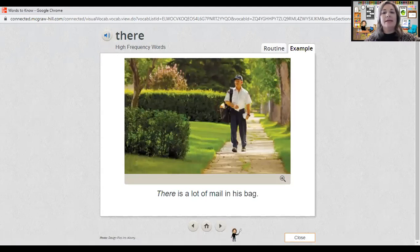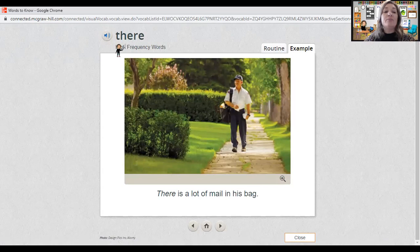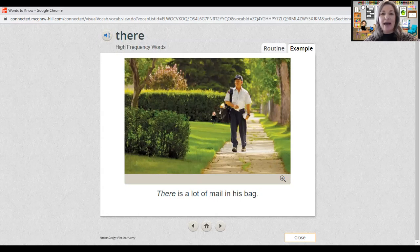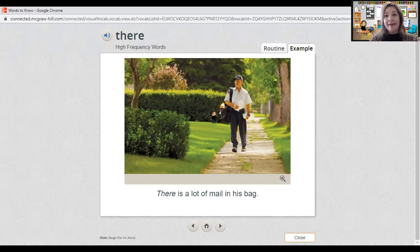The next word is 'there.' Point to and say the word with me: there. The word there is spelled T-H-E-R-E. Spell it with me: T-H-E-R-E. Let's look at the picture — remember the bag? Look at all the mail in the bag. The mail carrier has a lot of mail in there and has a lot of work to do.